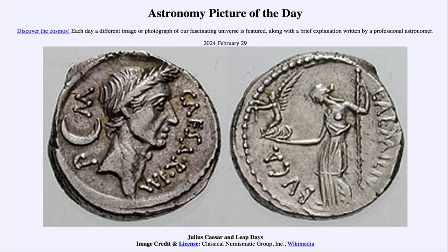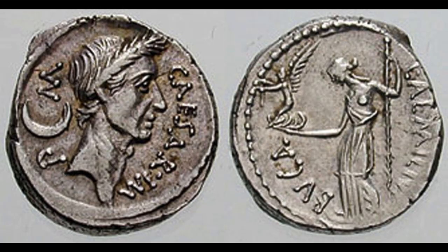So what do we see here? We see a coin featuring the profile of Julius Caesar. Why do we see that today? That's because Julius Caesar is the one who gave us the idea of a calendar that would have a leap day, such as today, in it.